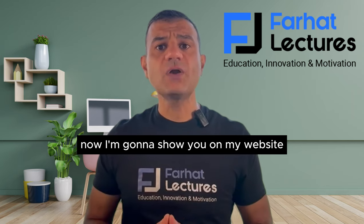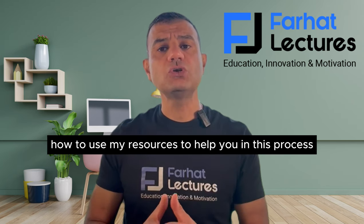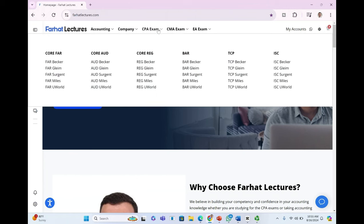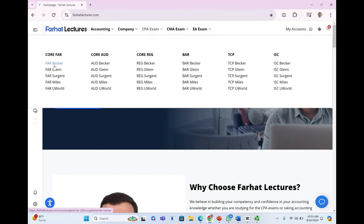Now I'm going to show you on my website how to use my resources to help you in this process. For this illustration, I'll be using the Farber CPA Supplemental Course.